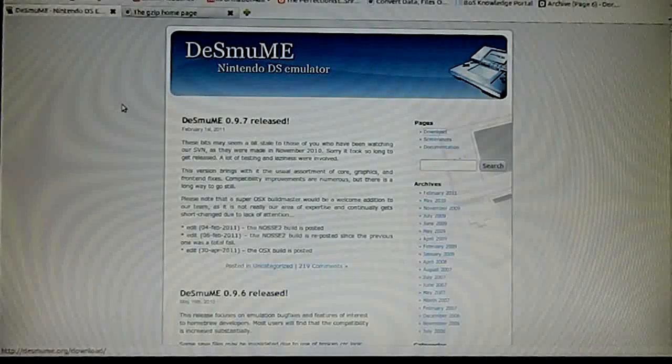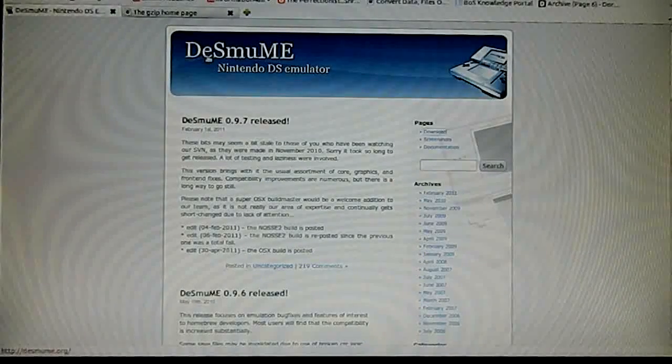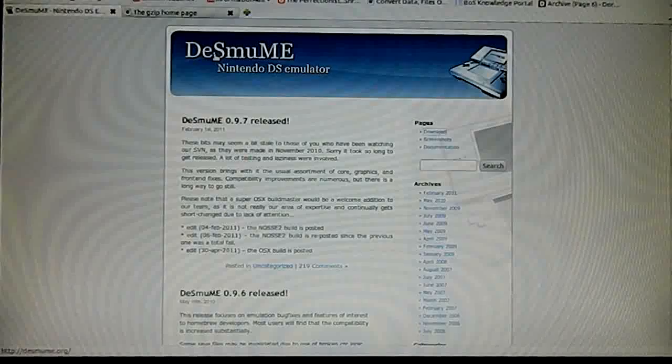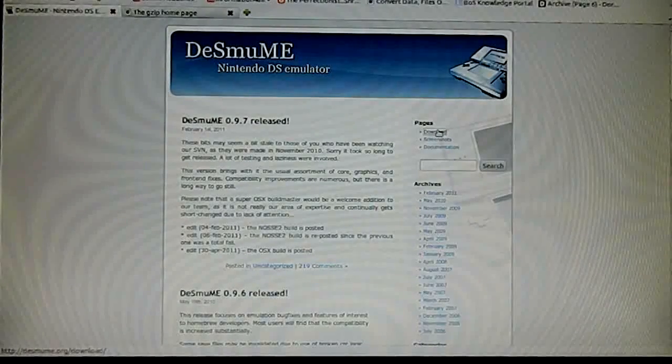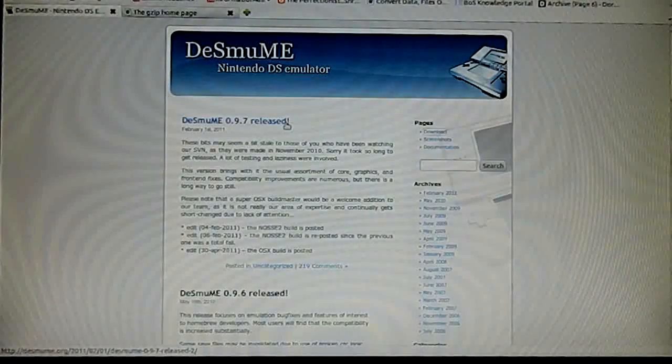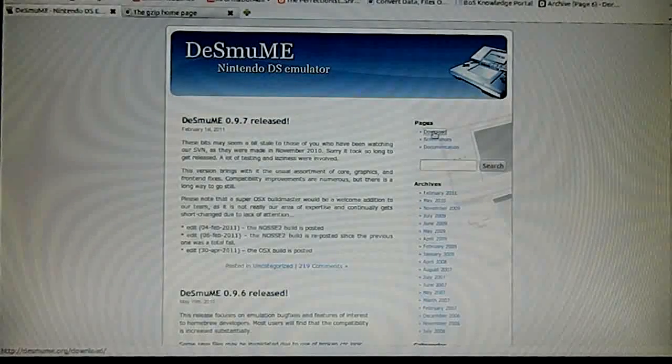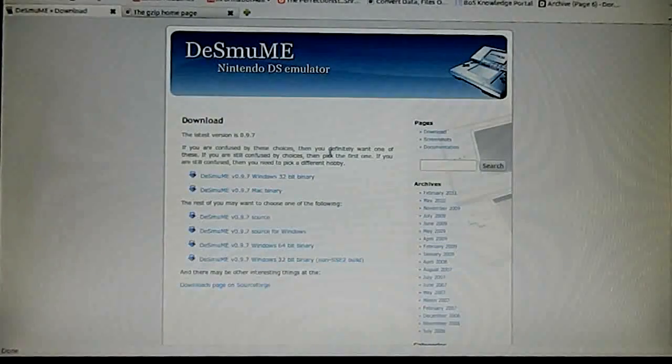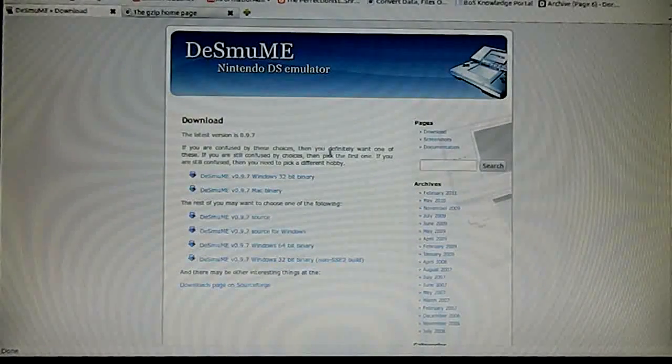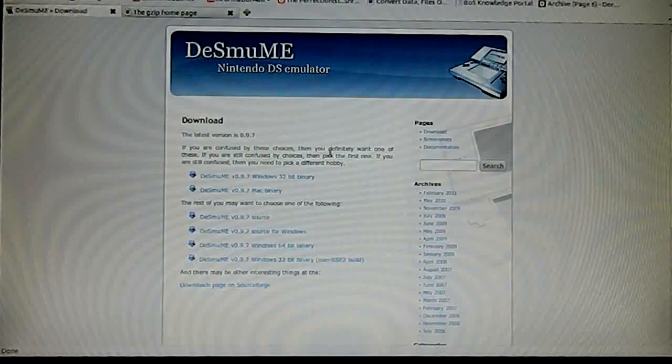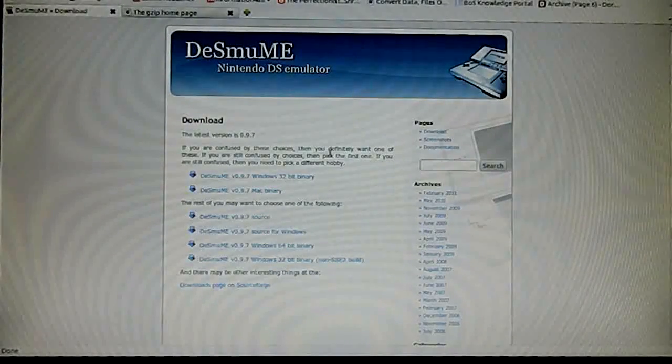This is the website for that emulator. You can see it in the description down below. On the right hand side, you can see the download section. The latest release is 0.9.7. Do keep in mind that this is an alpha release which means you may experience some bugs or glitches, but for the most part it should work just fine.